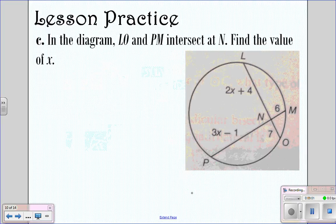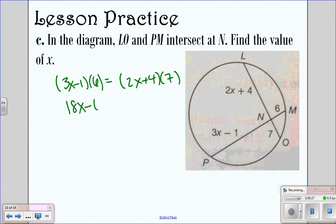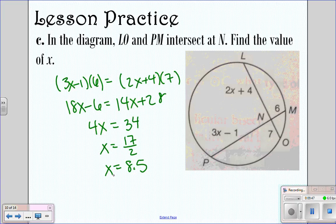Looking at the next one: we have two chords that intersect, find the value of x. We do 3x minus 1 times 6, equals 2x plus 4 times 7. Distributing gives 18x minus 6 equals 14x plus 28. Subtracting gives 4x, and adding 6 gives 34, so 34 over 4 is 17 over 2, meaning x equals 8.5. You can put either form.